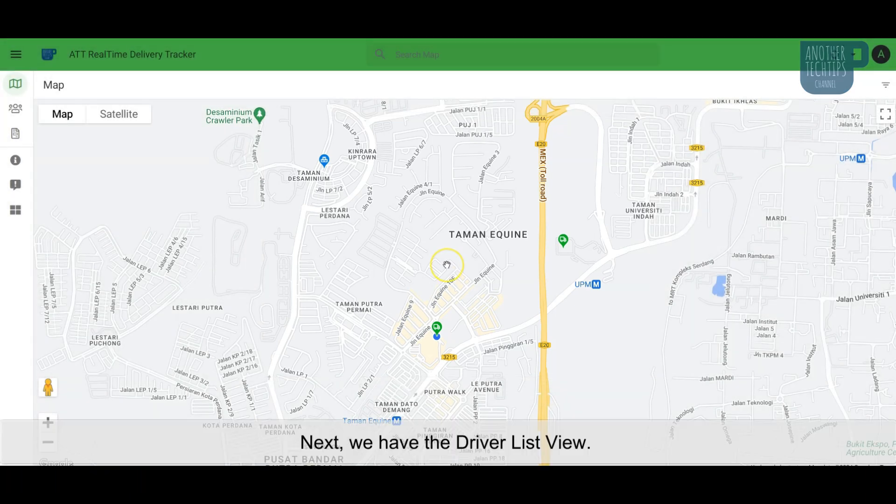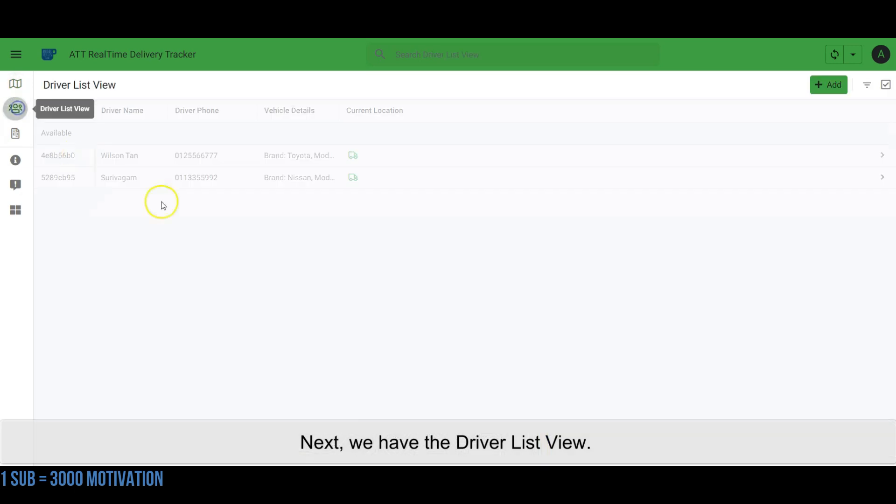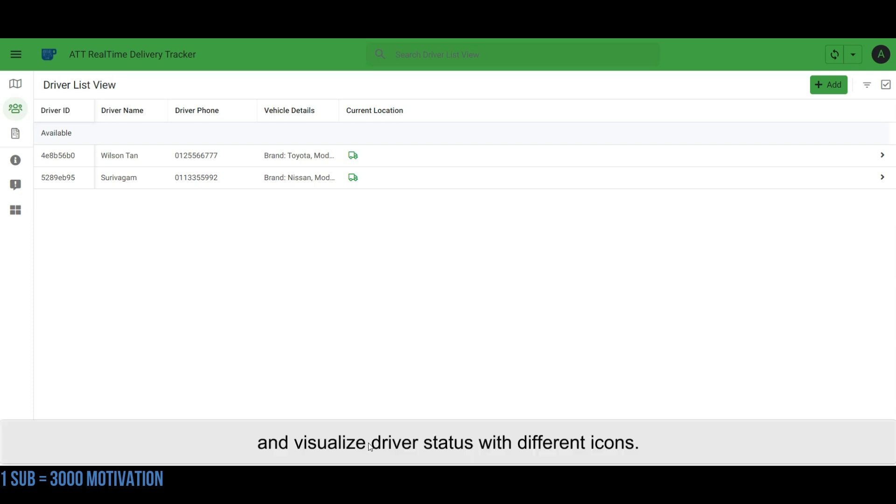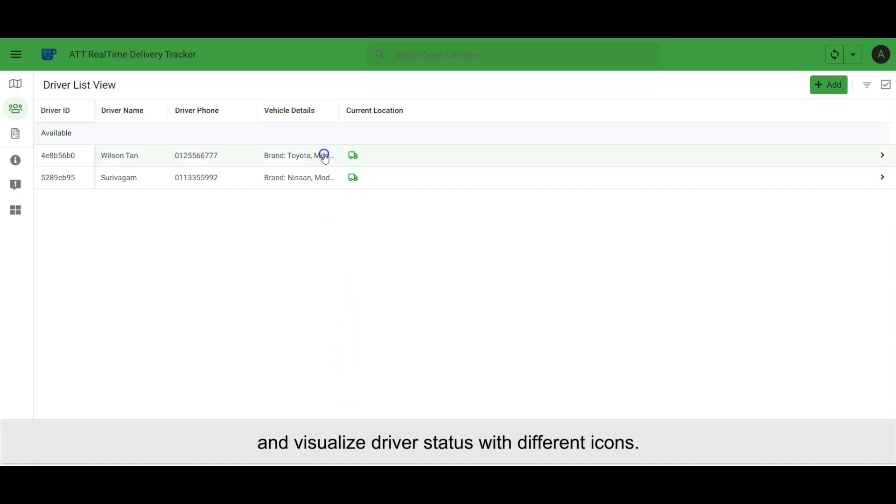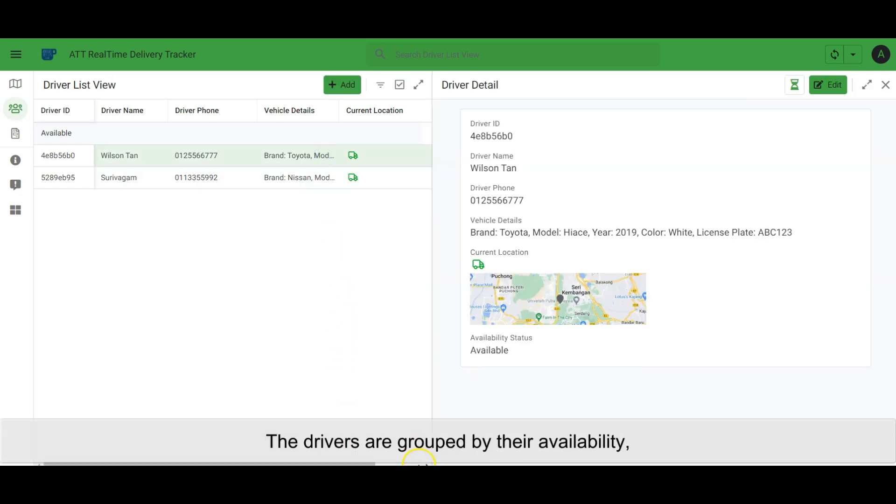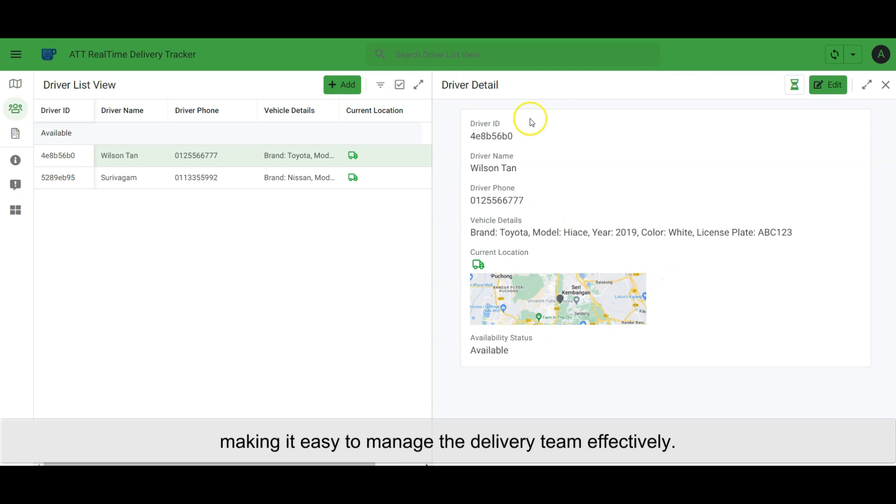Next, we have the driver list view. Here, admins can add or edit driver details, mark drivers as available or busy, and visualize driver status with different icons. The drivers are grouped by their availability, making it easy to manage the delivery team effectively.